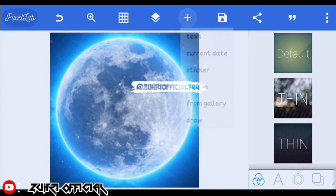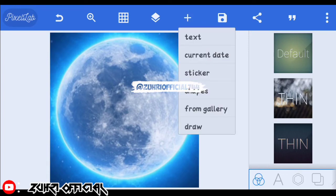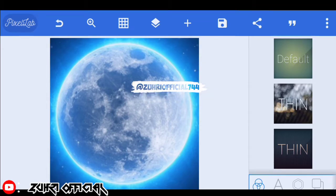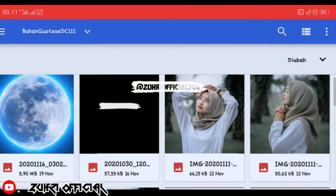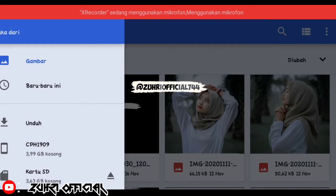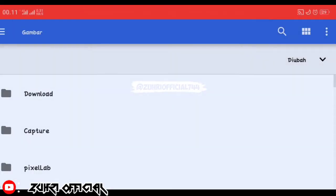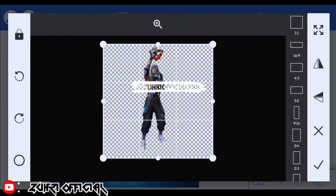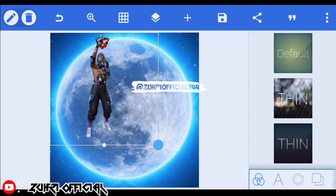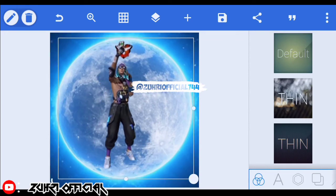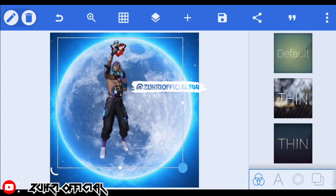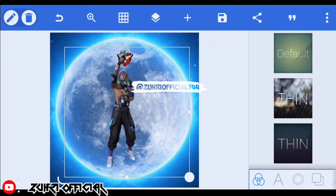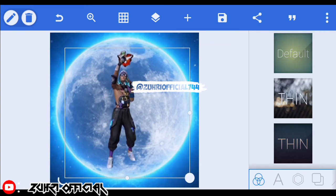Oke, setelah itu kita klik yang tanda plus, disini kita klik yang from gallery. Kita masukin foto yang kita download tadi, yang barusan kita download, yang ini. Setelah itu kita klik yang titiknya close, disini kita pasirin ya — kurang lebih seperti ini.